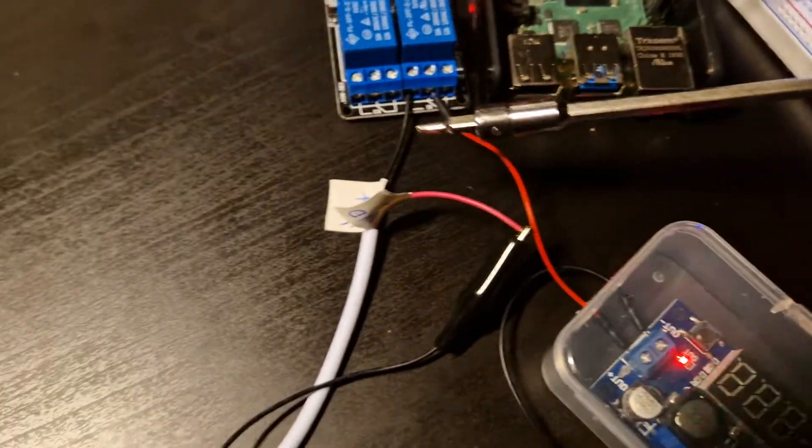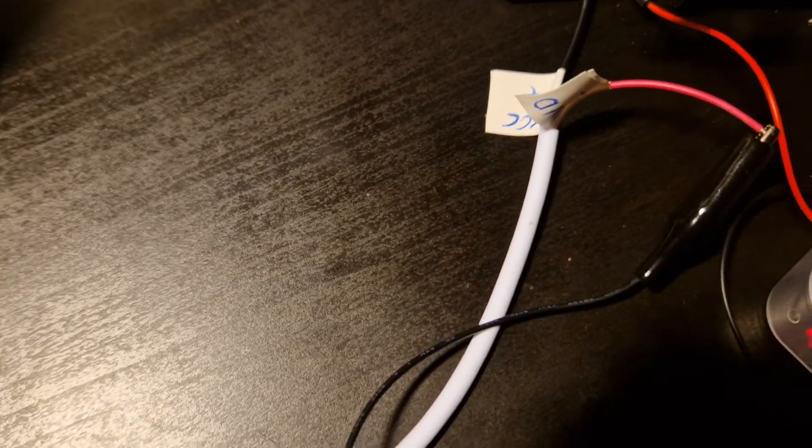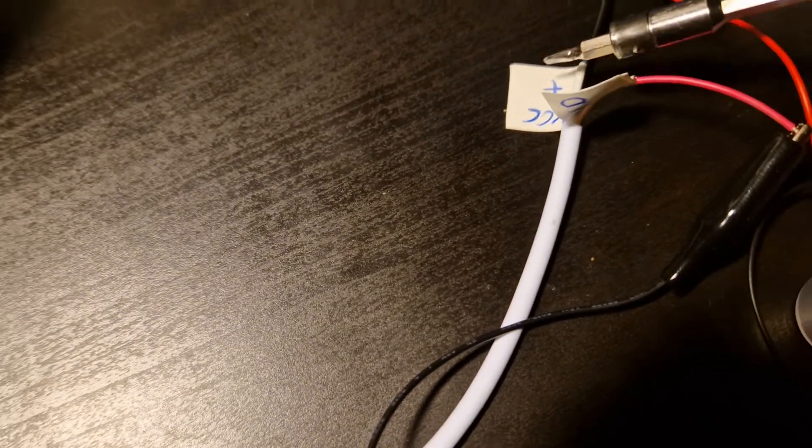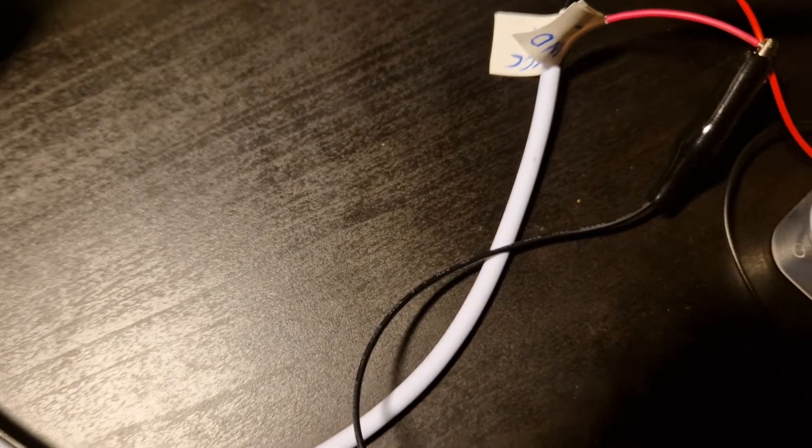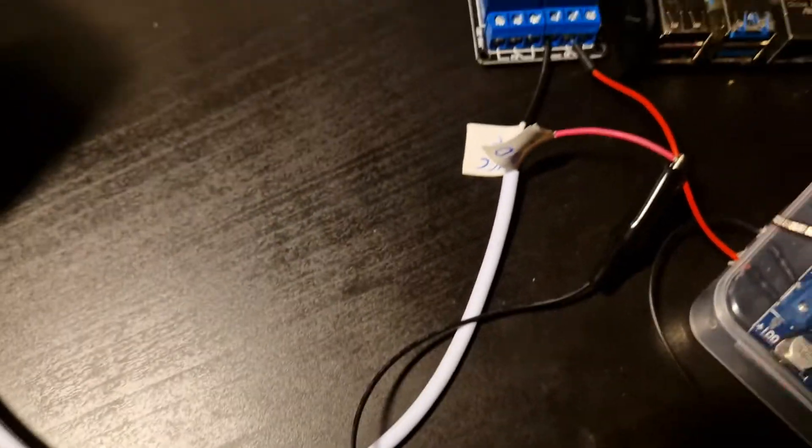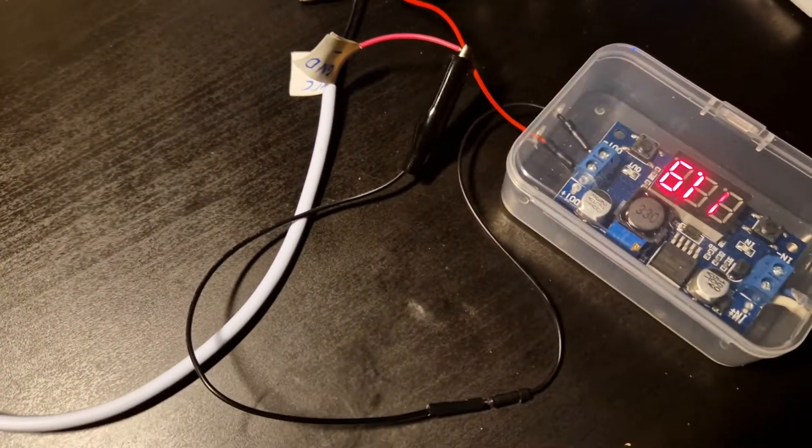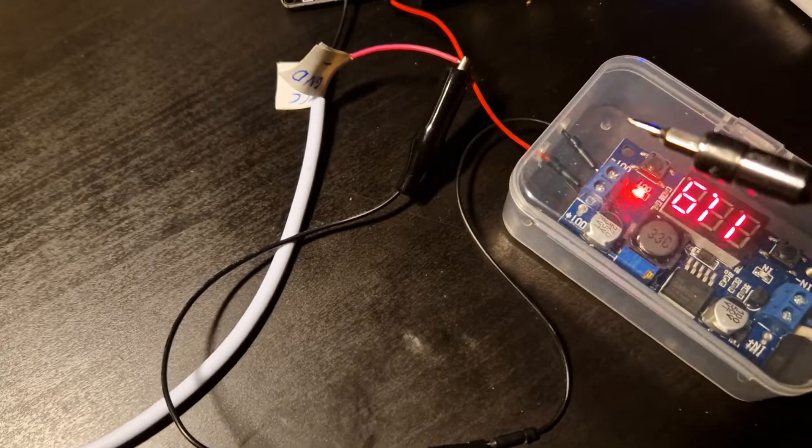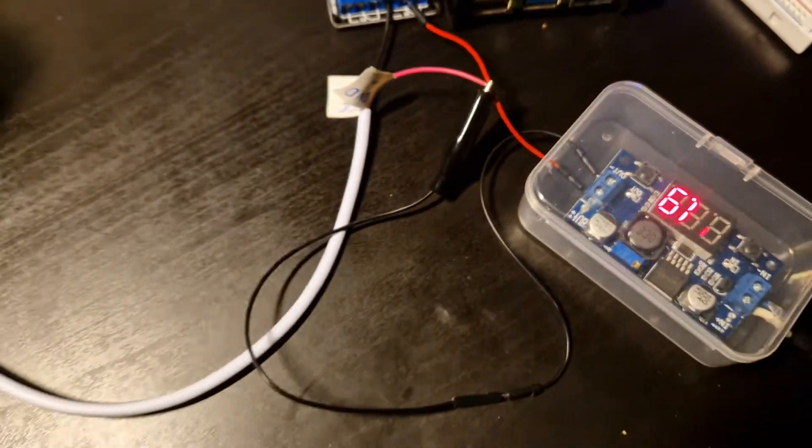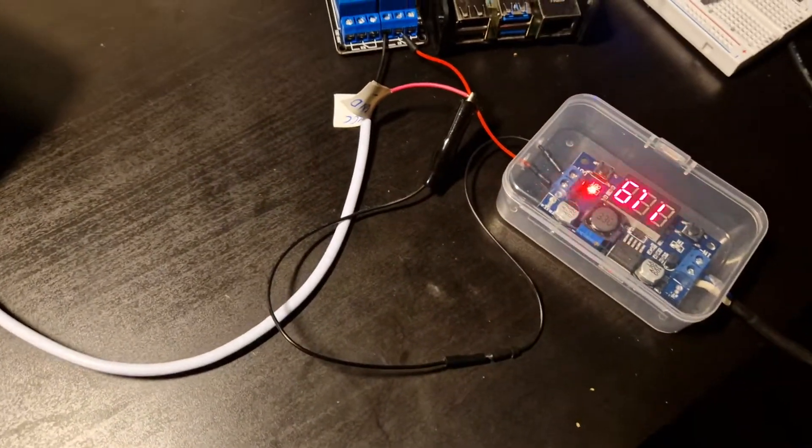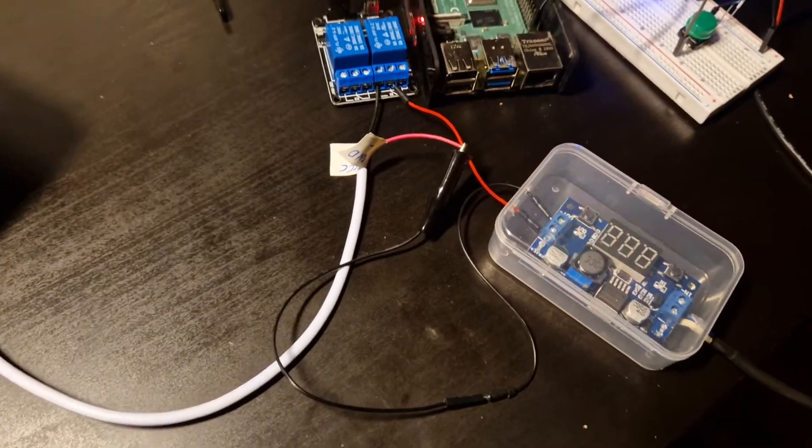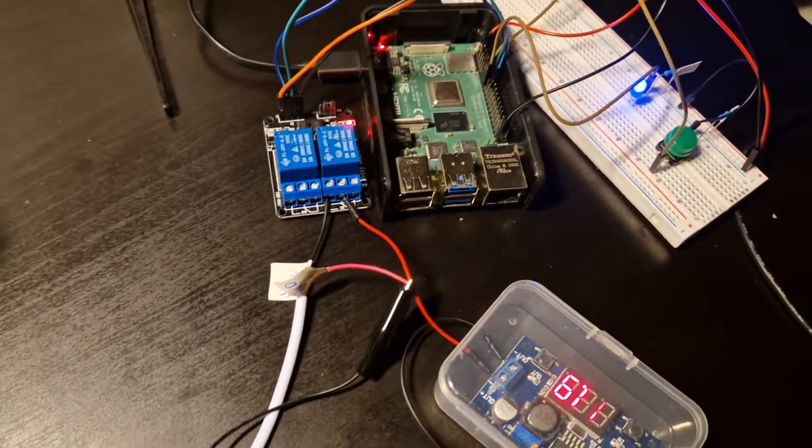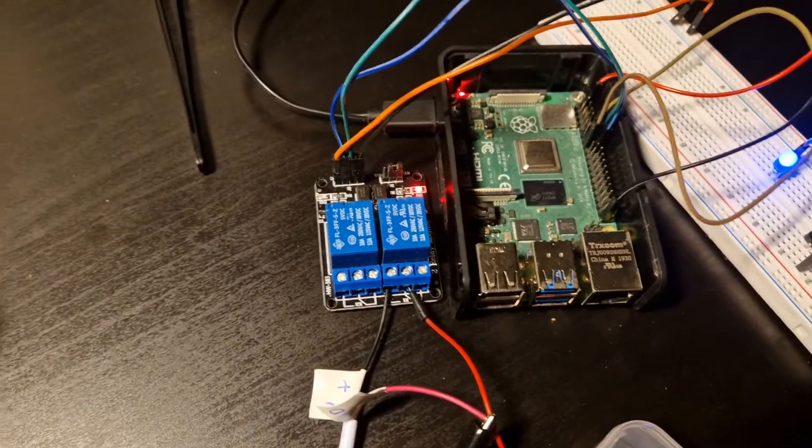This is really confusing with those little labels on it. The red cable connects here to ground, which is minus.